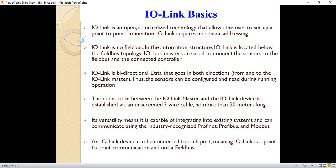Another characteristic is that IO-Link is not a fieldbus. That means it's not a fieldbus in the automation structure. IO-Link is located below the fieldbus technology.